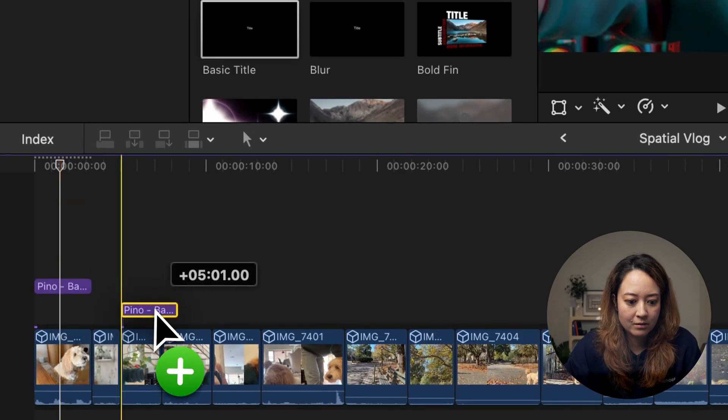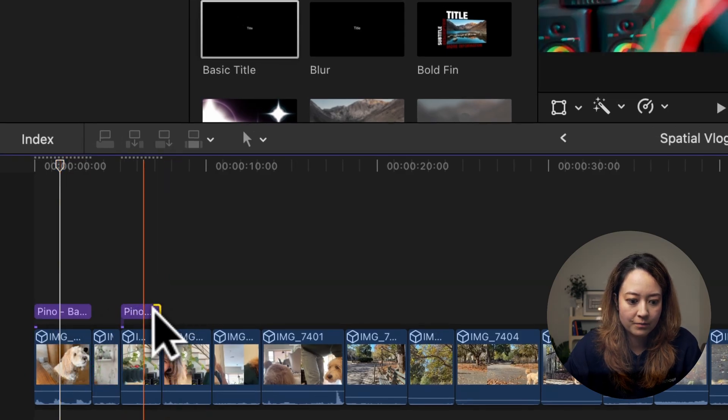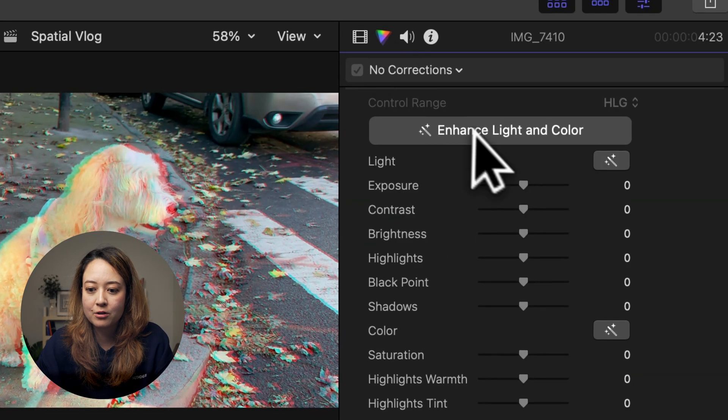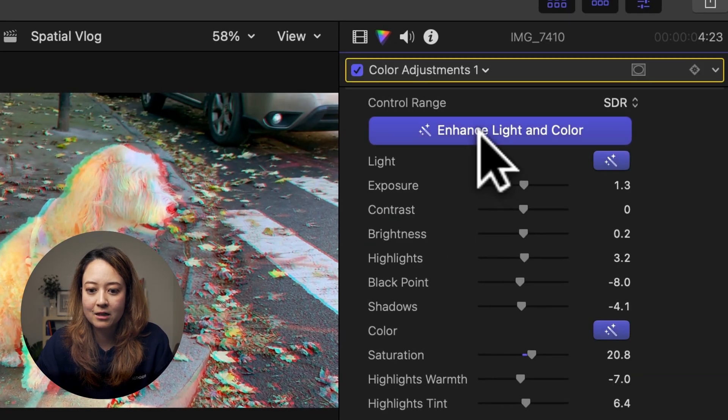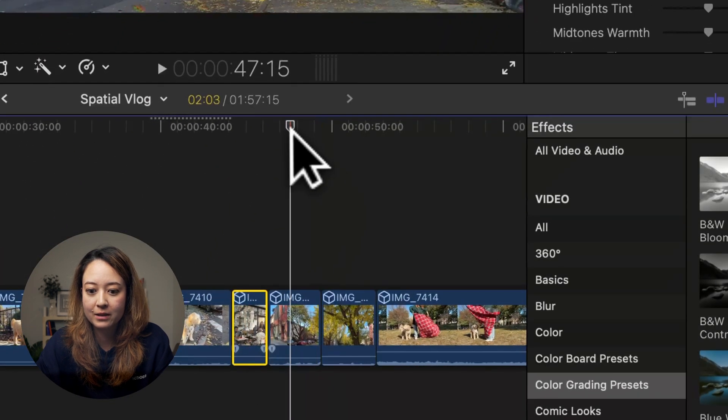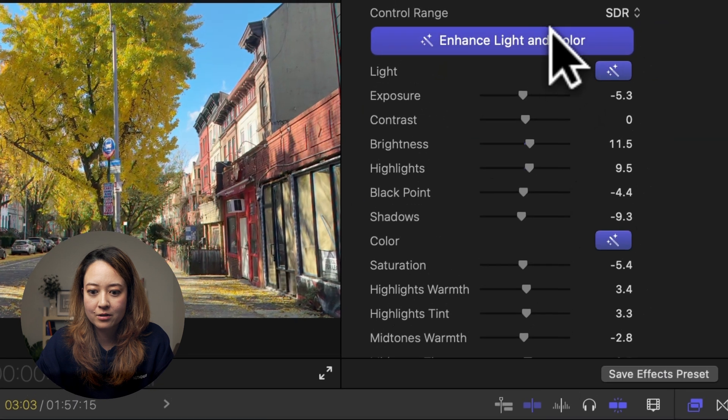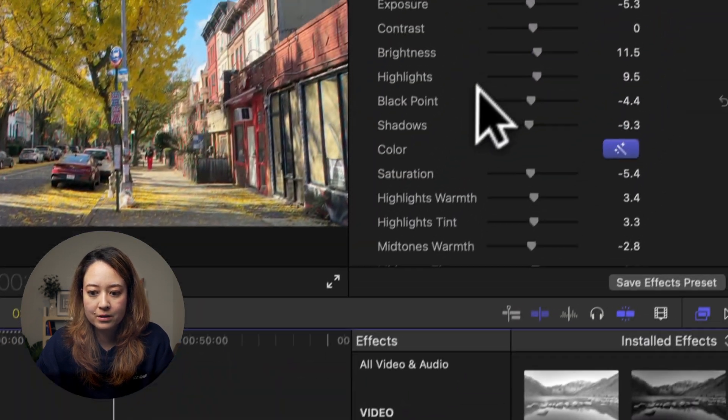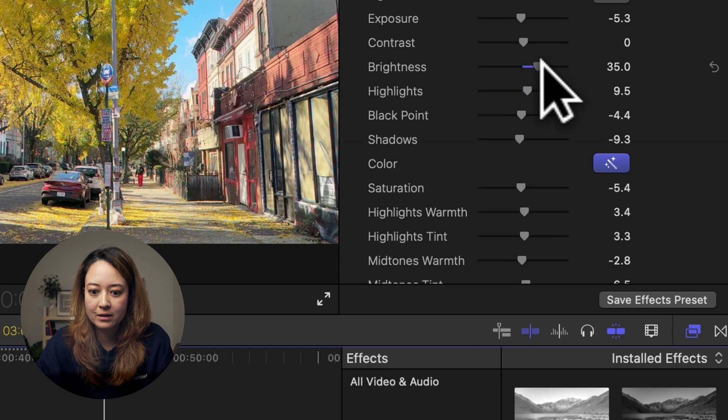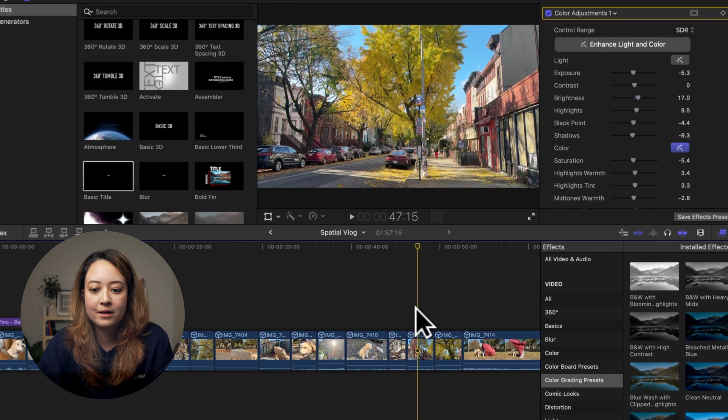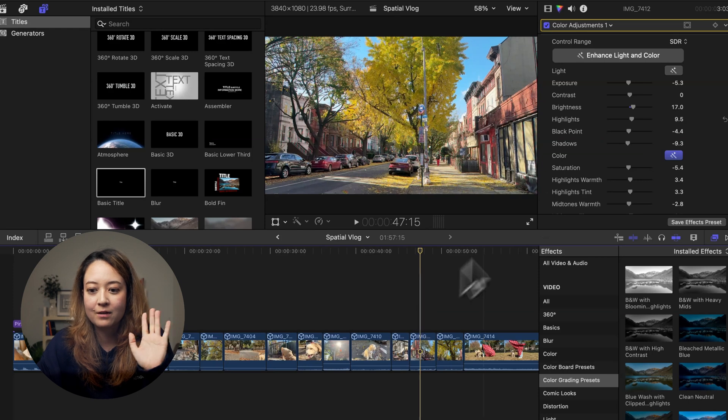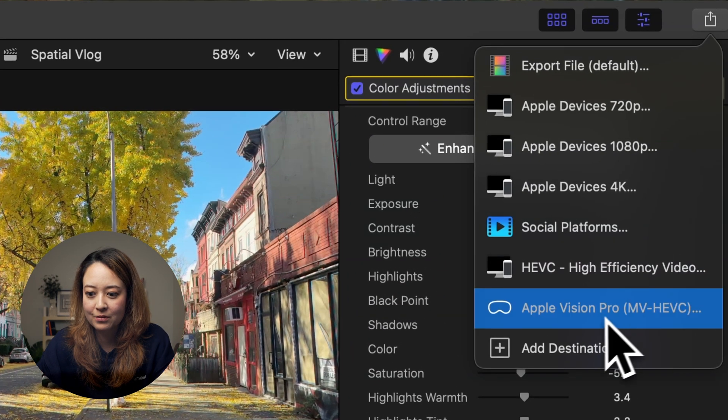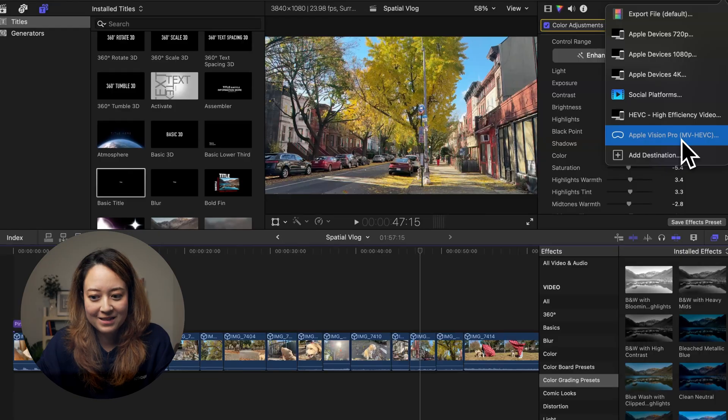And I also make one for myself. You can also color grade, but there's a new AI enhanced light and color feature. So you can use that as well to kind of quickly go through your footage and make sure everything looks good. Of course, you can manually change stuff like that as well. You can also add your music, whatever. And then once you're done, you can export into the Apple Vision Pro format.